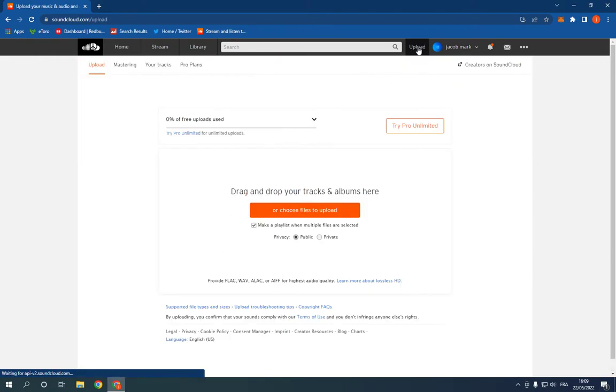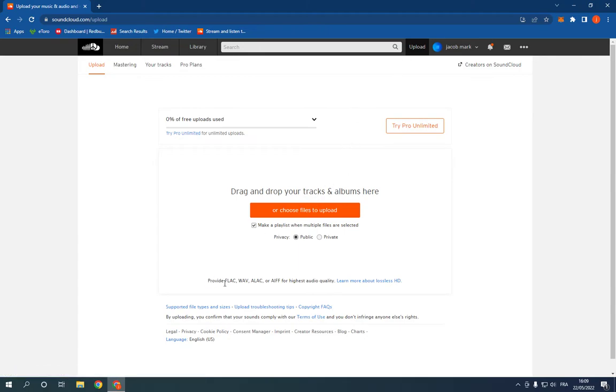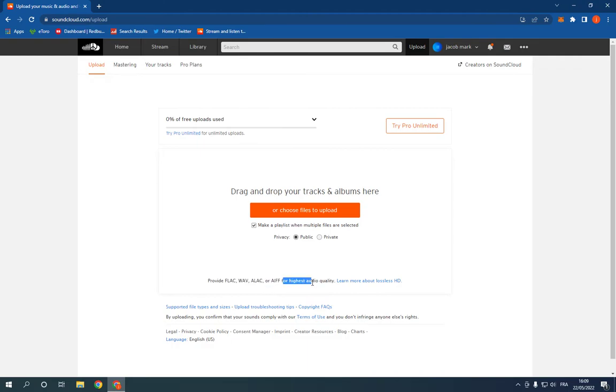Click on it like this and now as you can see, you can upload these formats. If you want high audio quality.